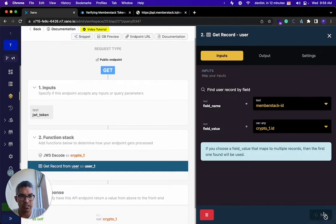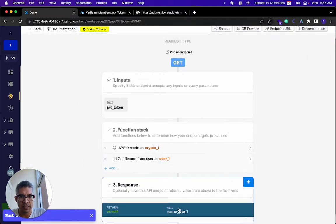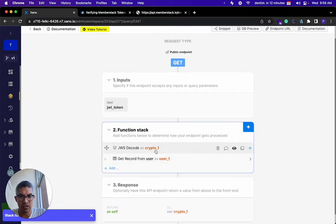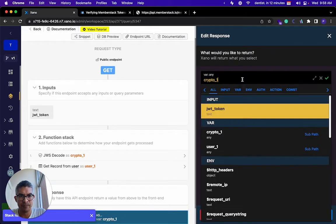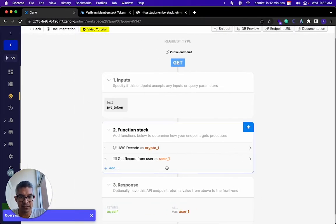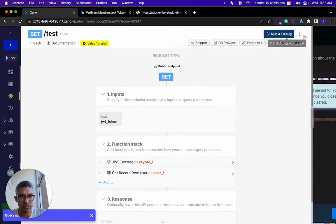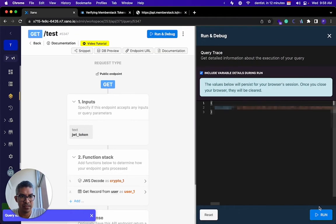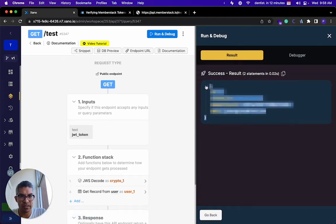So I'm going to click save. If I then, instead of returning crypto one, return user one, it should return the database user. So let me just go ahead and do that. There you are. So now it's returning this from the Xano database.